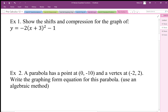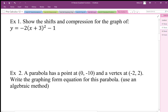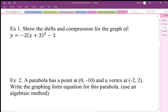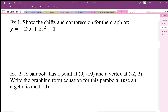The graphing form is the most useful form because it gives us directly the shifts, the compression, and the direction of opening. We can look at the p and q values: the p value is going to be negative 3, the q value is negative 1. So we can find the vertex just by looking at the equation without doing any algebra — the vertex is at (-3, -1).